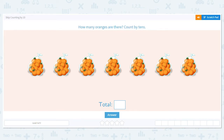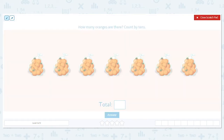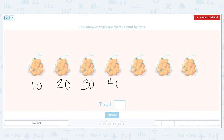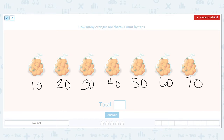Let's practice skip counting by 10 today. We want to find out how many oranges there are and we need to count by tens. We can just straightforward count by tens: 10, 20, 30, 40, 50, 60, 70.